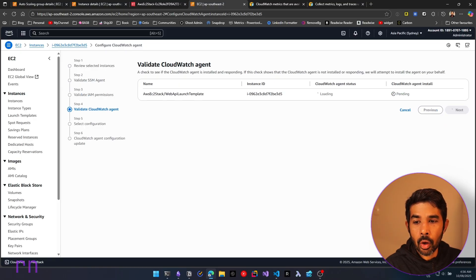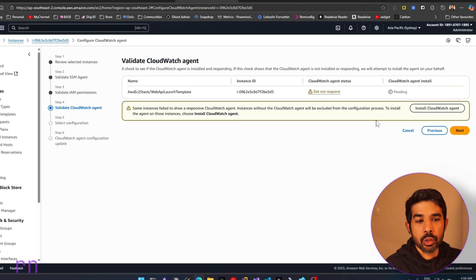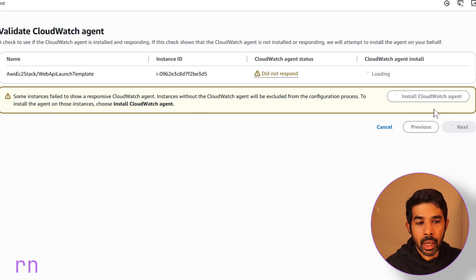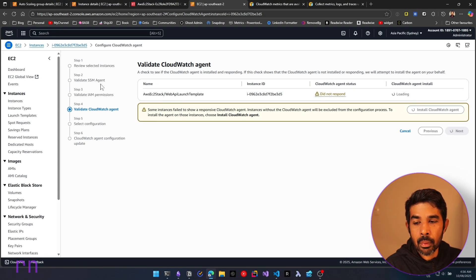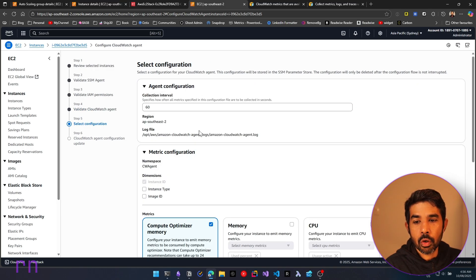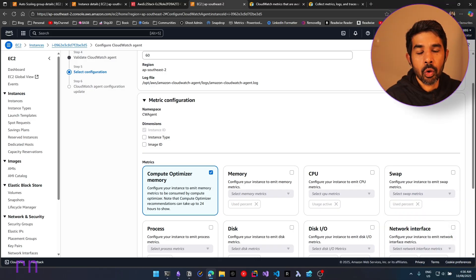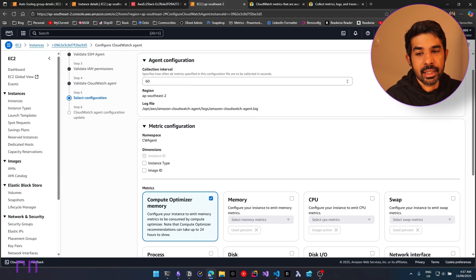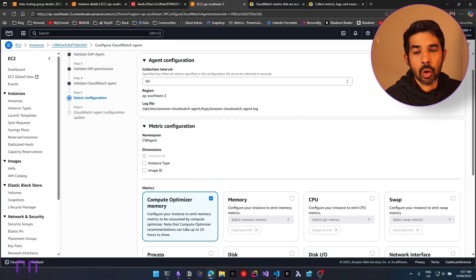We need to cancel out of this flow and come back so that it refreshes these permissions. Let's cancel out and start setting it up from the beginning. Let's navigate into the instance, click the CloudWatch Agent, and click next, next — now the permissions show green because we have sufficient permissions. Let's click next on this dialog and it will validate the CloudWatch Agent. Since we don't have a CloudWatch agent installed already, it's prompting us to install it. Let's click that, which will trigger the installation of this agent using SSM onto this specific instance. The CloudWatch agent is now successfully installed.